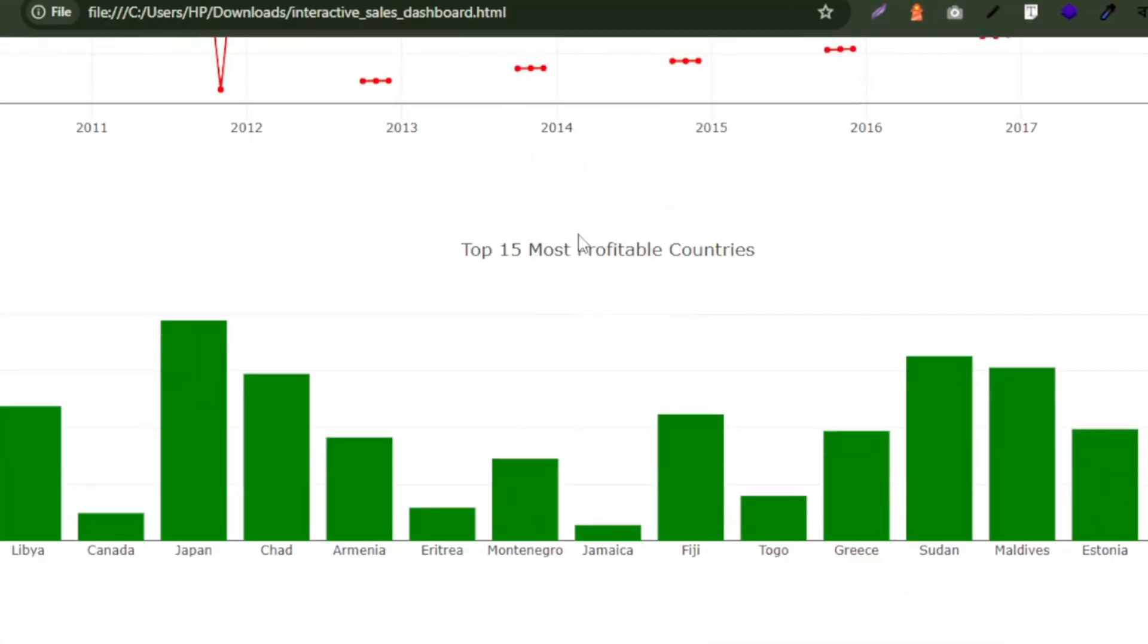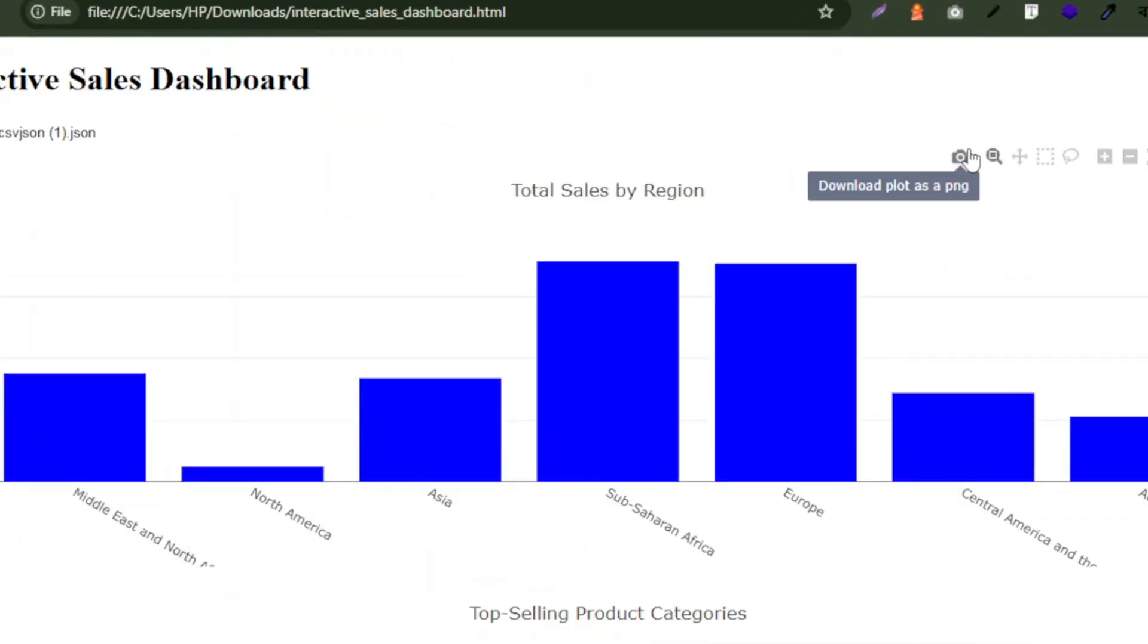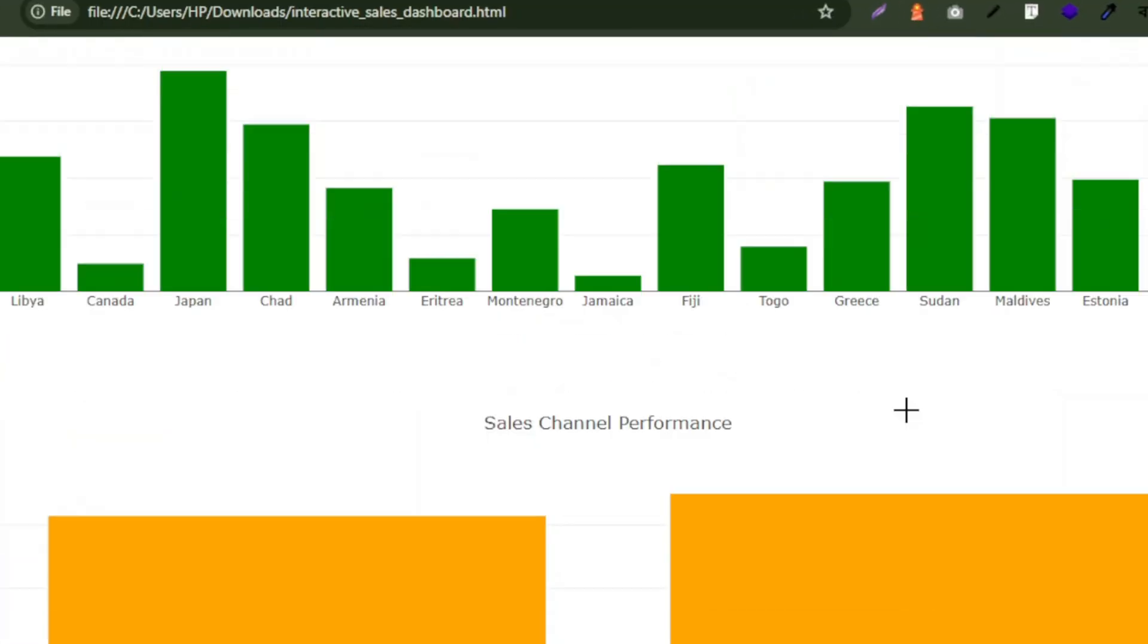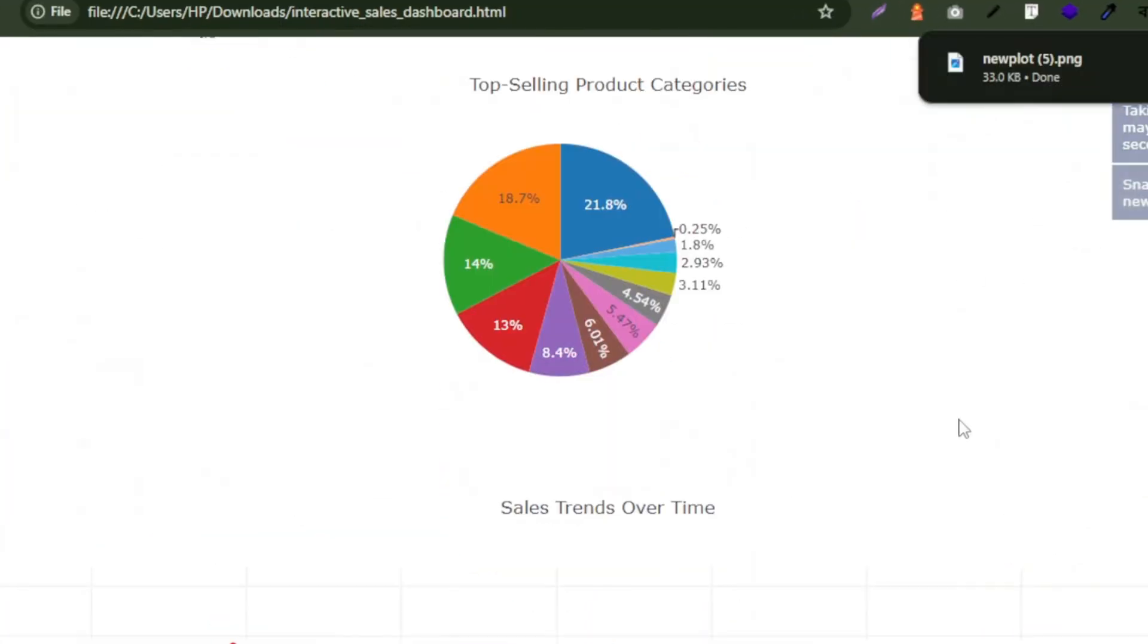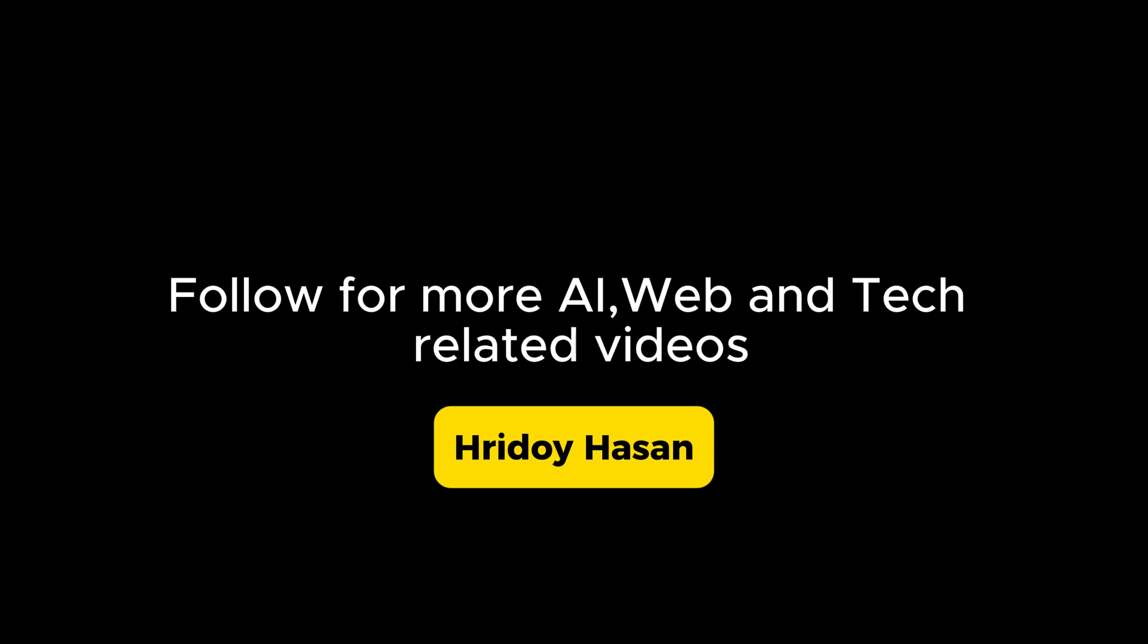Thanks for watching the video. For more AI related videos, follow me. Thank you.